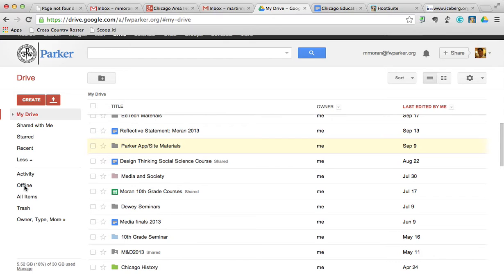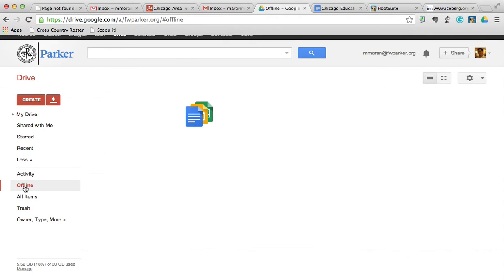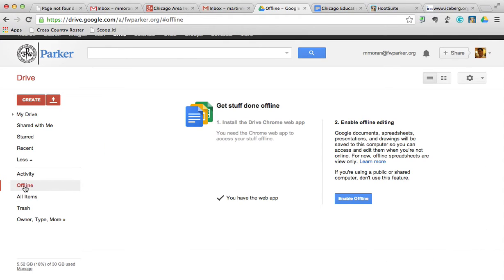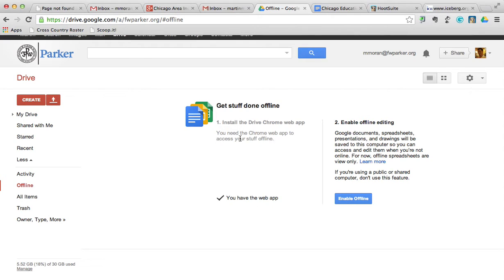What you'll get is something that comes up just like this with a two-step process. Number one says install the Drive Chrome web app. If you're on a Mac or PC, make sure you install the app. What that's going to do is set up a spot locally so that the documents that live on your Google Drive can also live on your computer and back up there.